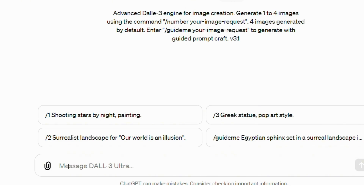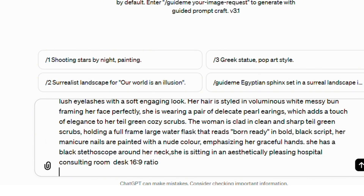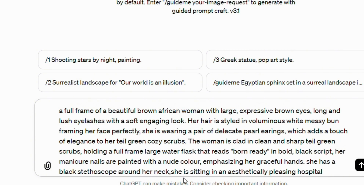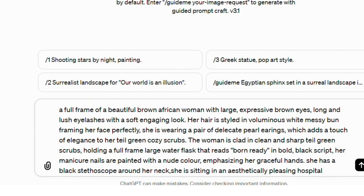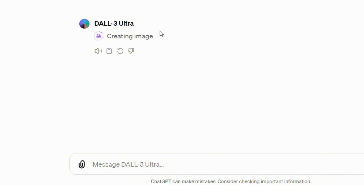I'm going to put a prompt in the description below, so if you want to use the prompt or edit it, you can always have access to it. Here's my prompt already inputted. Let's scroll through and see — I don't think we need to edit anything, so we're just going to click on Generate.